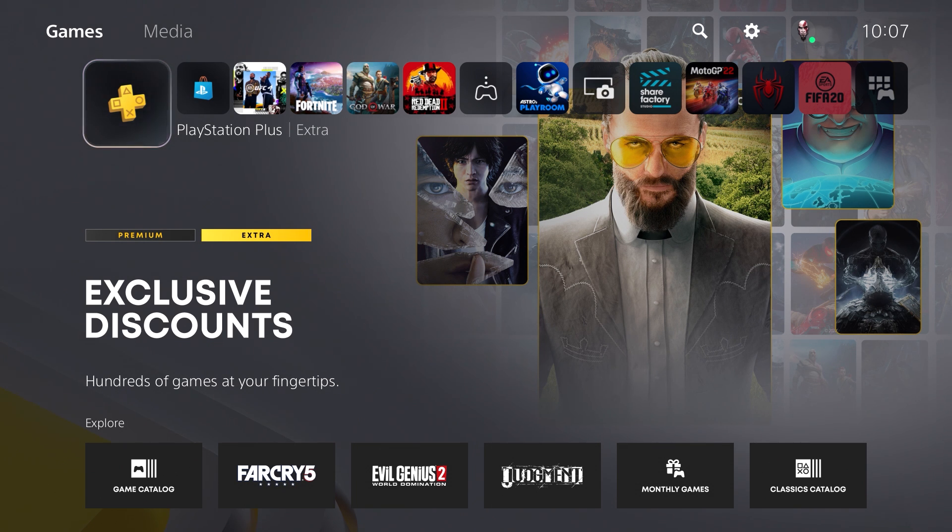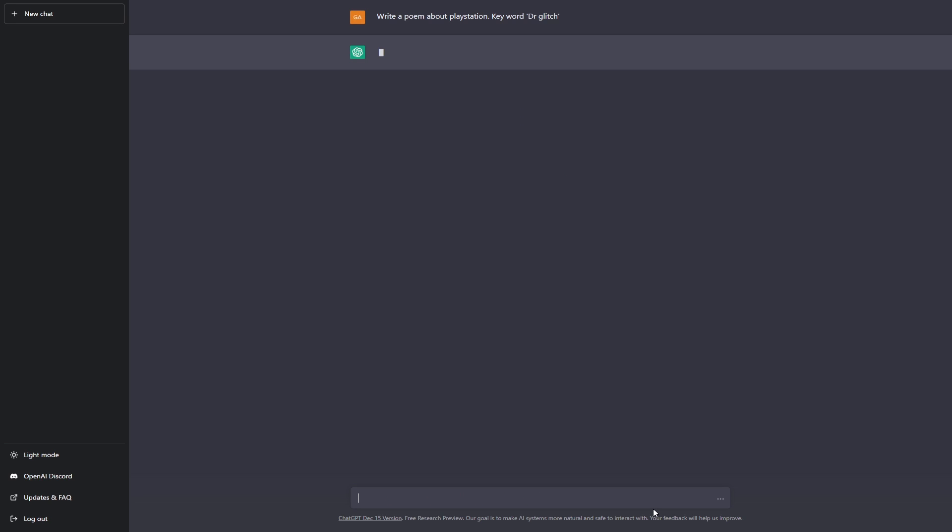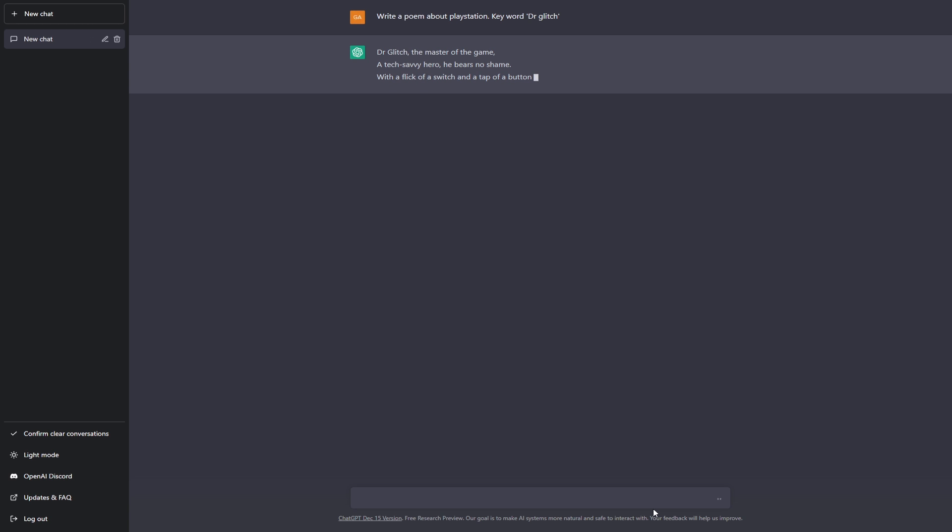For example, let me show you how it works by asking ChatGPT to write a poem about PlayStation. So let's just type it in the command box. I'm just going to type in 'write a poem about PlayStation' and let's give this program some keywords. I'm just going to type in Dr Glitch as the keyword and let's just hit enter.